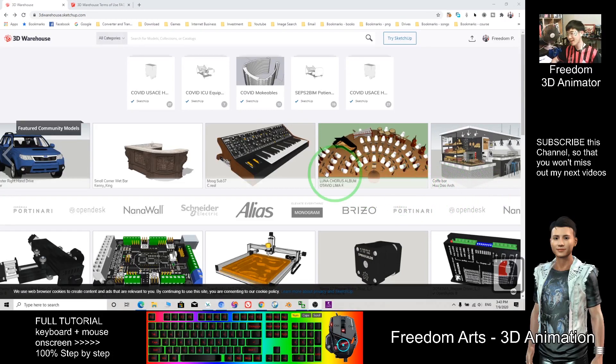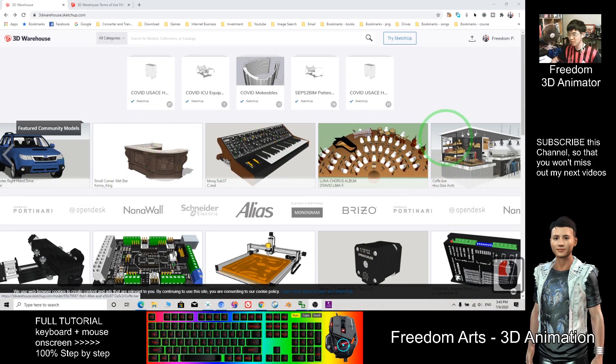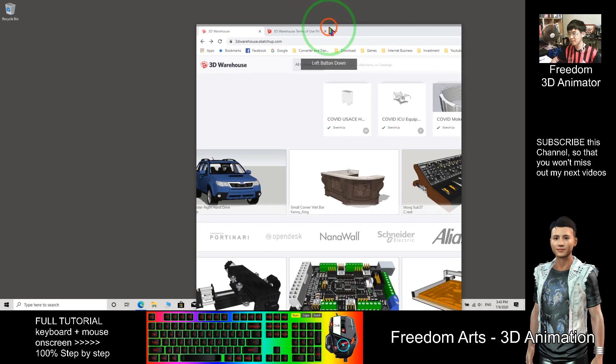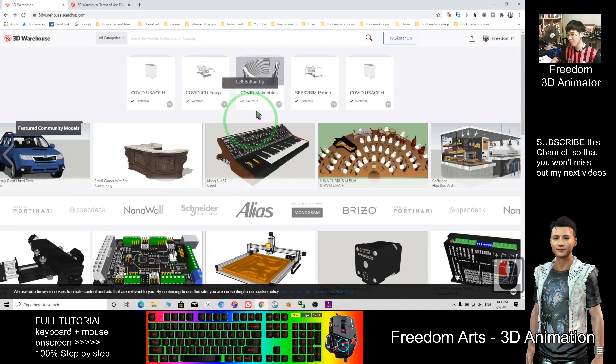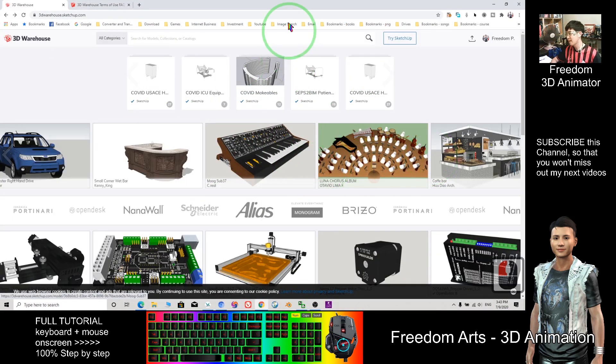Hi, my name is Freedom. Today I'm going to show you how to download the SketchUp 3D models and import them into Blender.